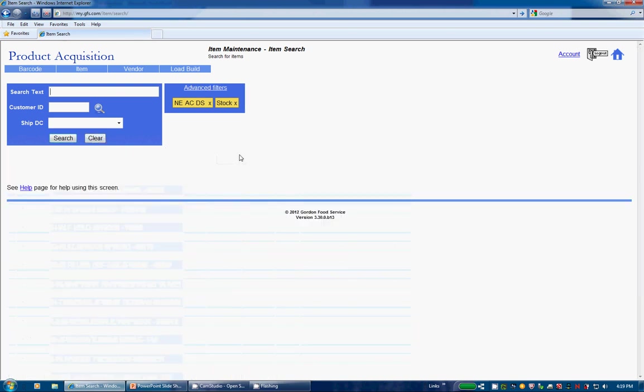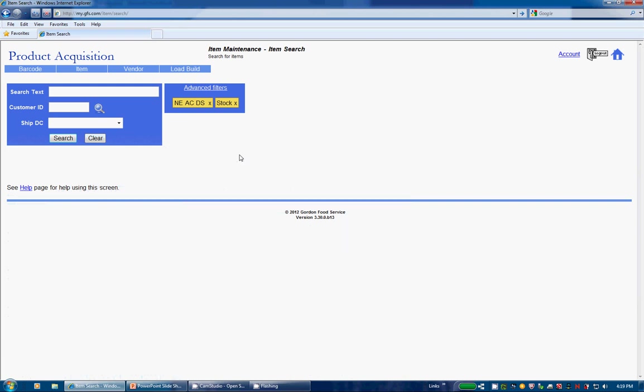So that concludes our GFS application training video, which is a part of the core data series produced by Purchasing Operations. Hopefully you found this video informative and helpful. We are very excited about this new item search screen with the robust features we talked about today, along with the speed of the application which quickly returns your results. Any questions regarding this screen may be answered by using the help link at the bottom of the page or send an email to item at gfs.com. Thank you.